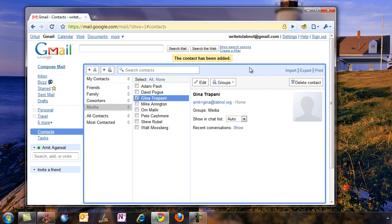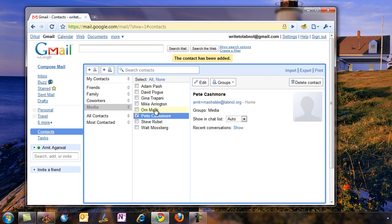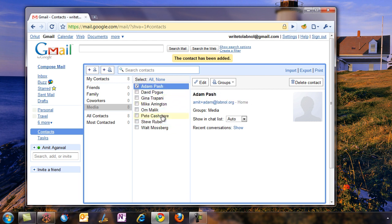Now our Gmail contacts group is ready with the email addresses and names of all the tech bloggers you want to inform about the new iPhone app. So you're done from the Gmail side. Now open your Google Docs account.